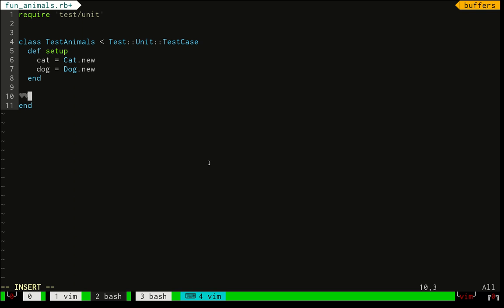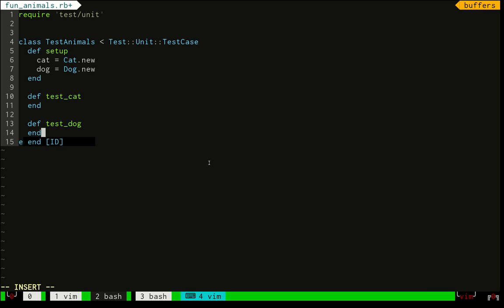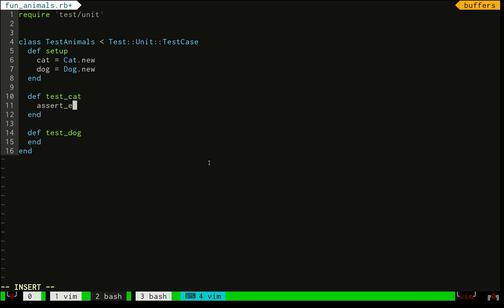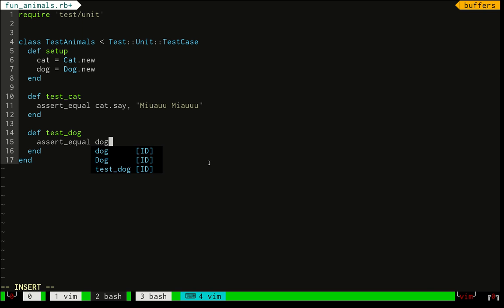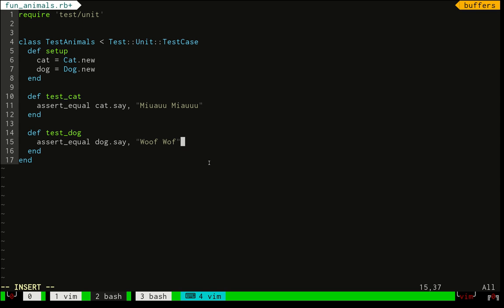Alright, we want to test this cat and dog. Inside the test we are going to make an assert. We want to make an assert and we want our cat to say — so when we call 'cat.say' we want it to return 'meow meow'. And we want to assert that 'dog.say' returns 'woof woof'. So now we have our test and we are going to run it.